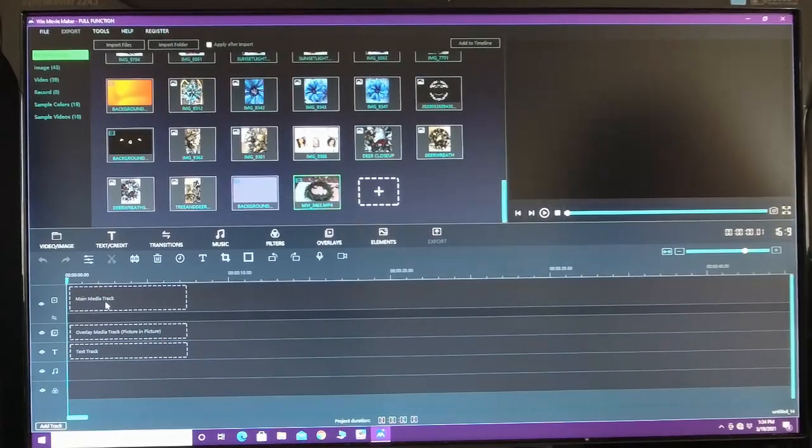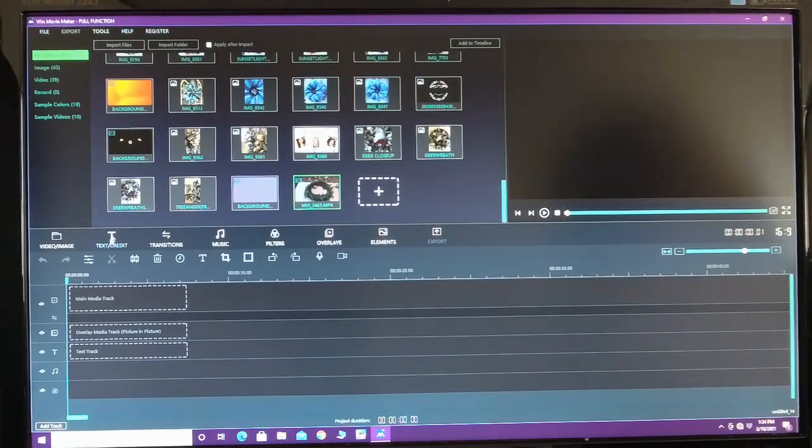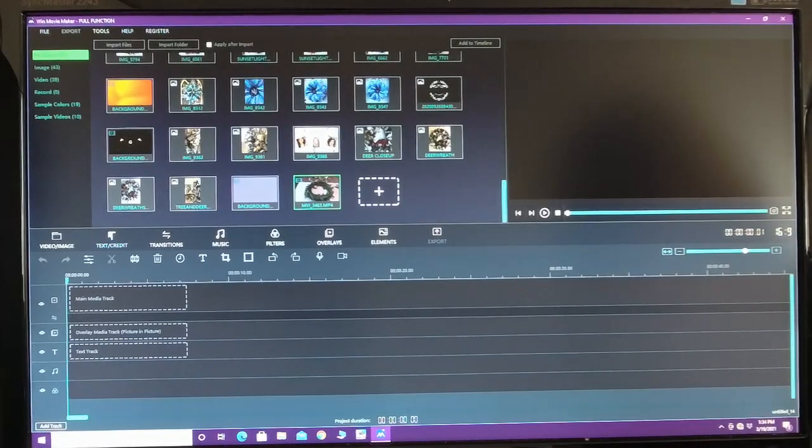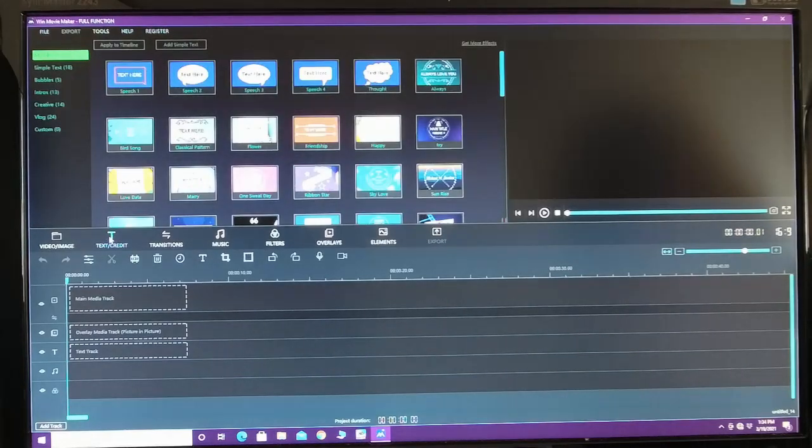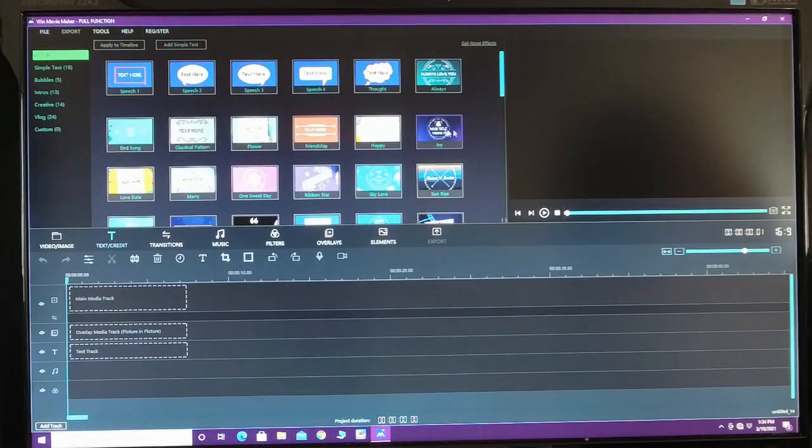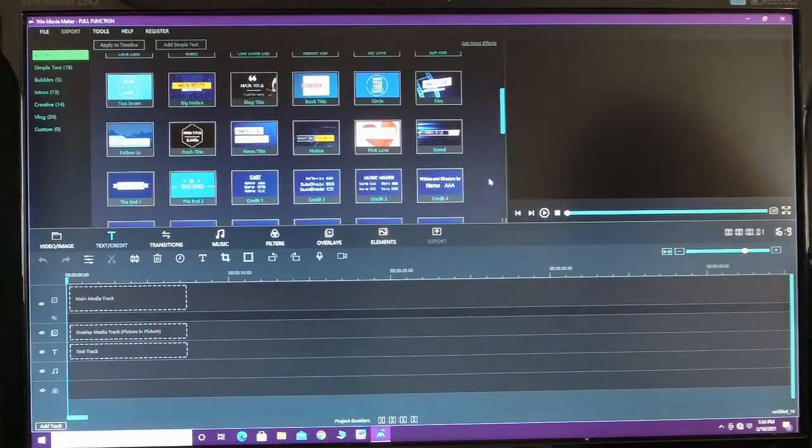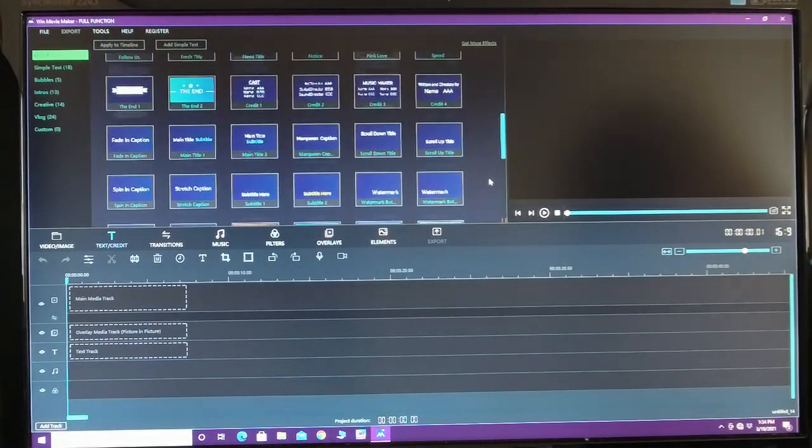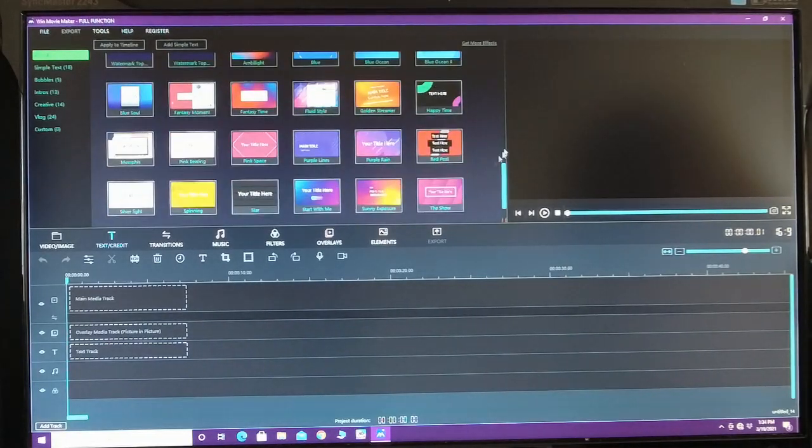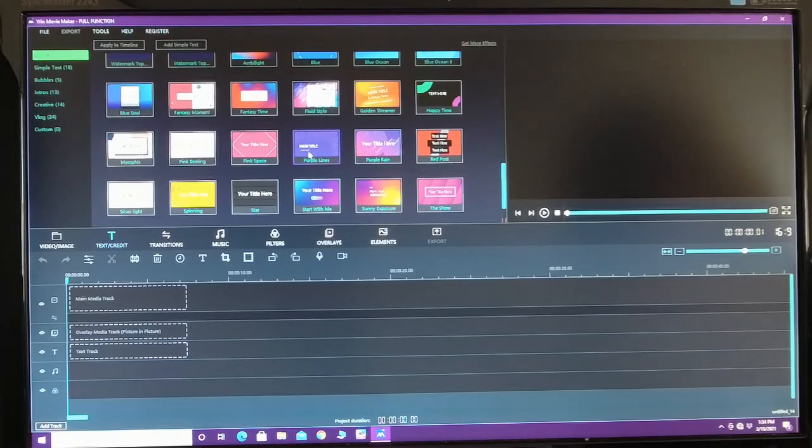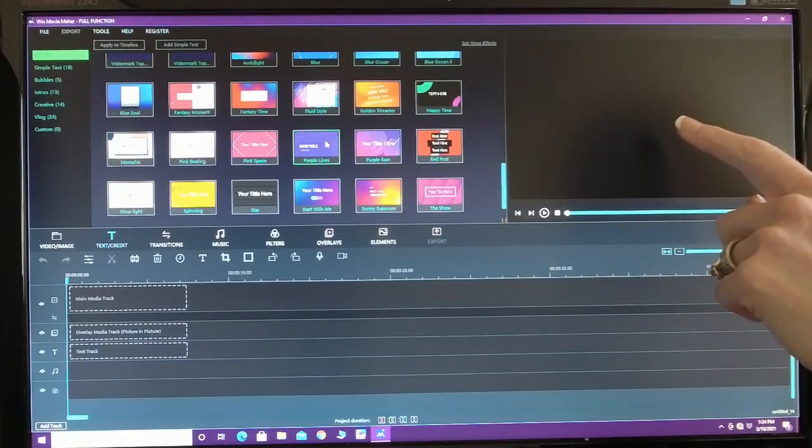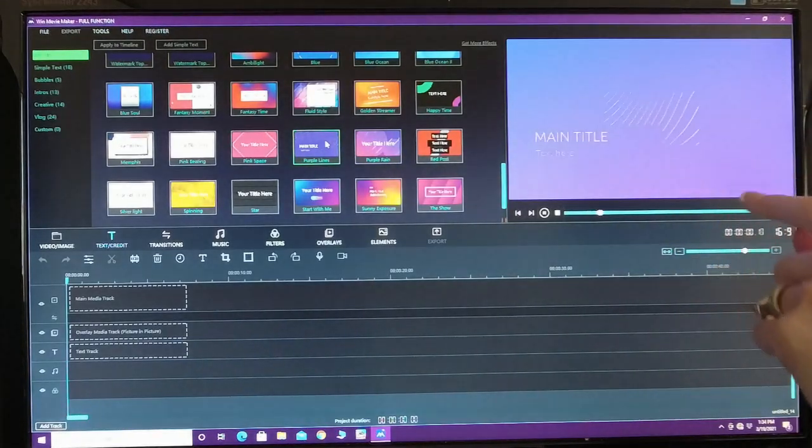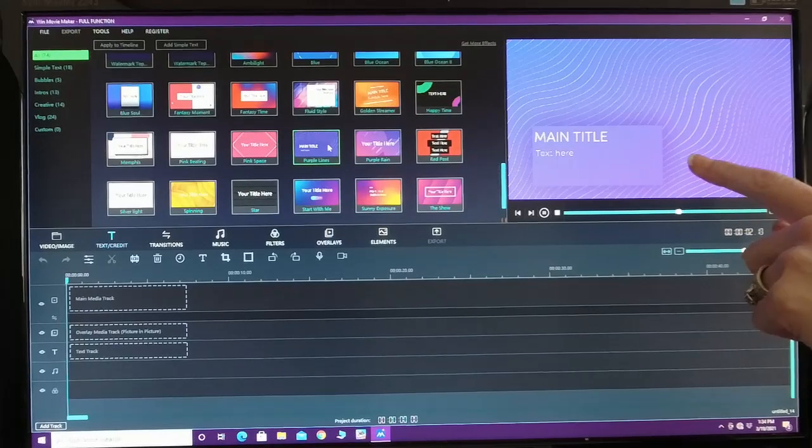Now to start off your video, you're going to go to this T right here, this text and credit. Click on this. This is going to be for the beginning of your video, like your introduction. So they have many options you can use. You can watch over here. You can just double click it and see what that looks like over here.